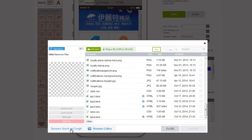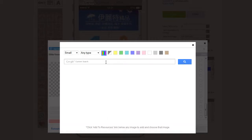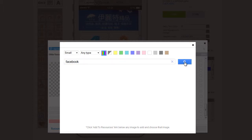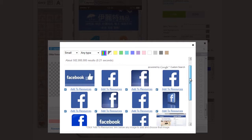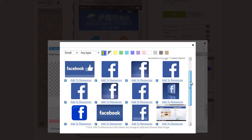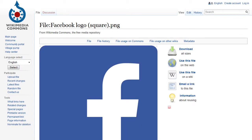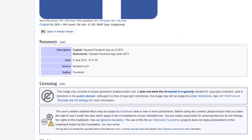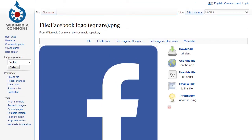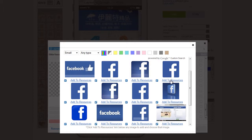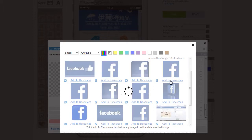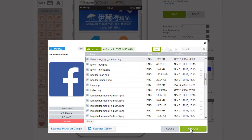So let's get one from Google. So we'll just put in Facebook. Search. Here's a bunch of Facebook icons. I think I'll go with just a plain one. OK, so this is Wiki Commons, so this is Public Domain. So we'll use this one. Click on Add to Resources. And we'll just click on Choose.